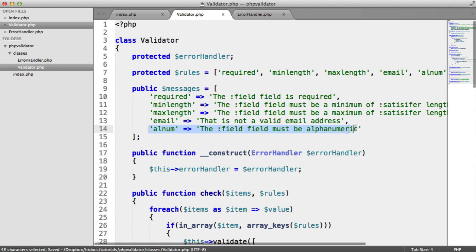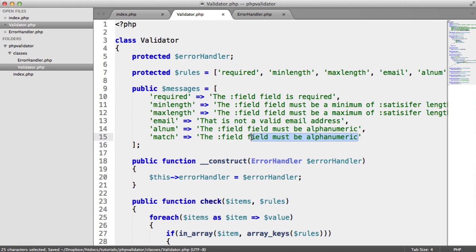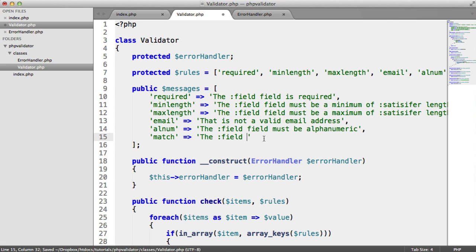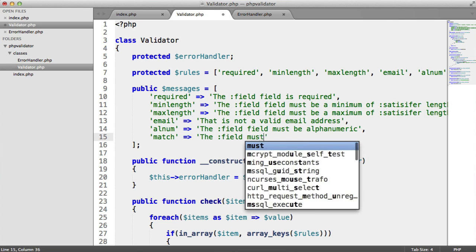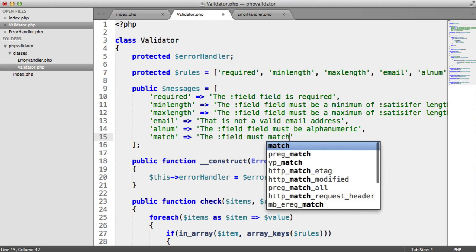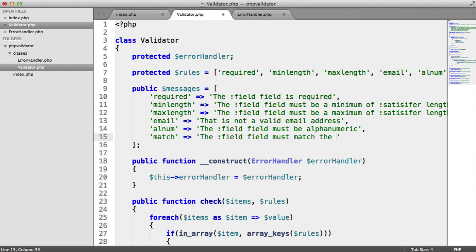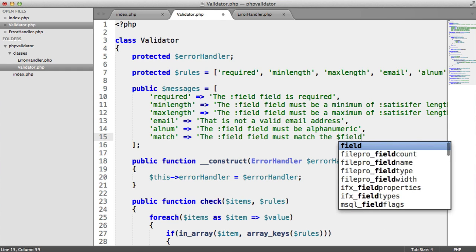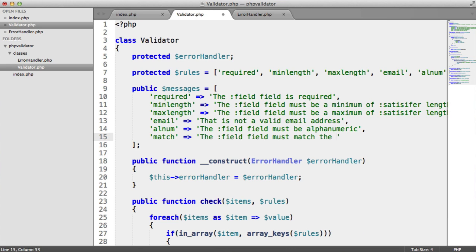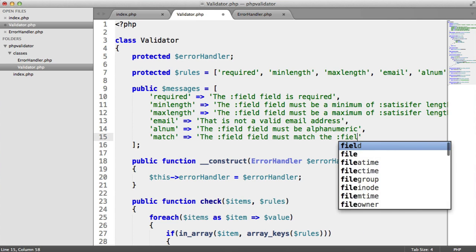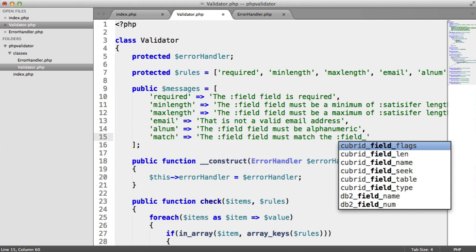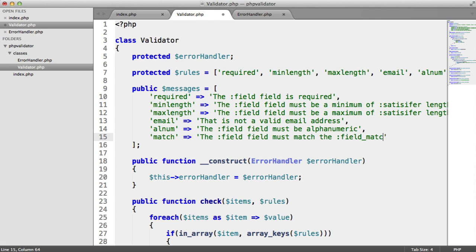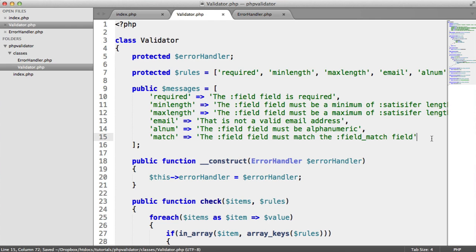Because what's going to happen here is if we just add all of our other things in, so match. And in here, the field must match, and we could say something like field match field. So we can replace these in like we did before.